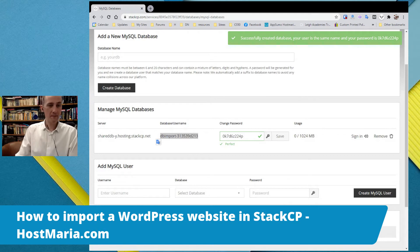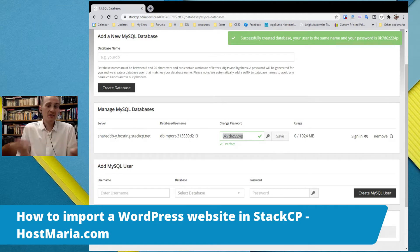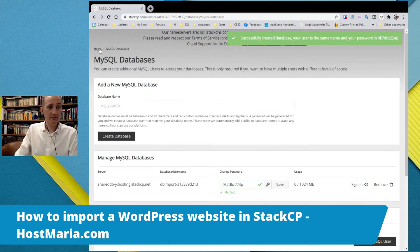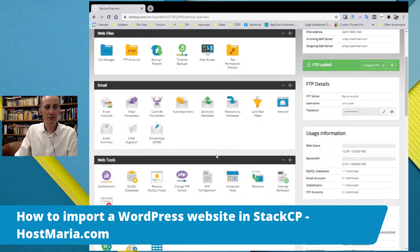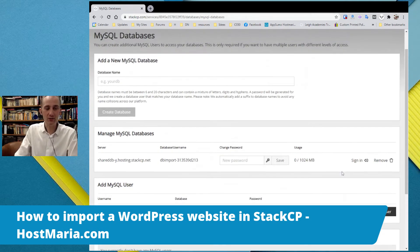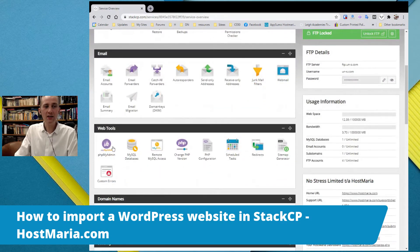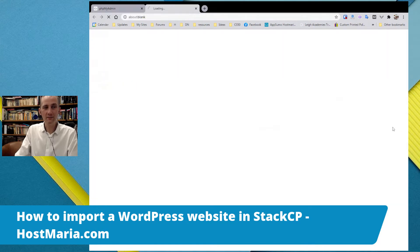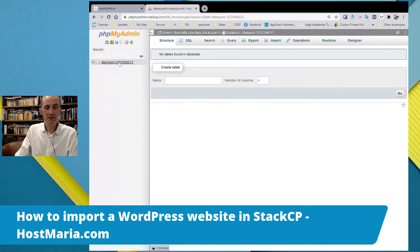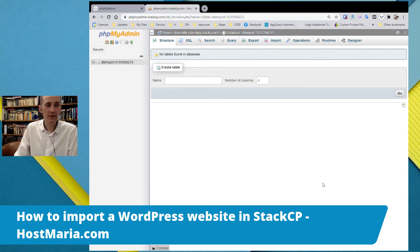The database name and username are the same — save them. Save your password as well. You do not need to add a user or give permissions — all that other stuff that many other hosting platforms ask you to do is already done. Now go to phpMyAdmin and log in. Here you can see your database — click on it and you'll see it is totally empty. Click Import.